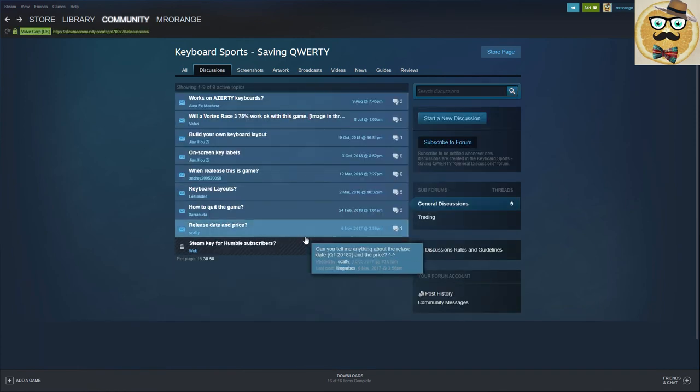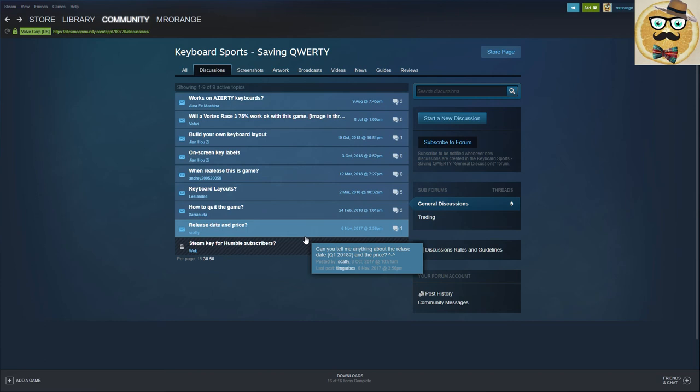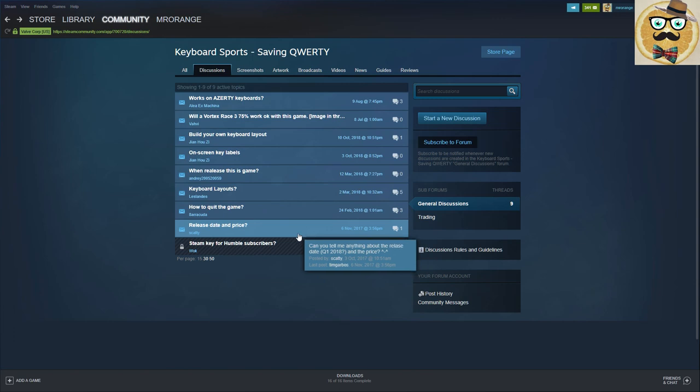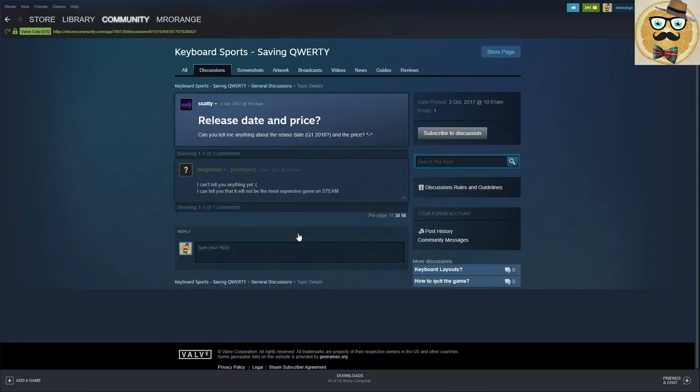The game is already out on Humble Bundle, so check out this link. So I'm going to put this link also under this video. If I forget it, make me a comment, or you go here to the discussion board on the Steam page, okay?